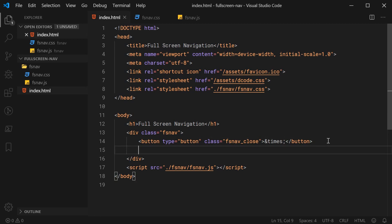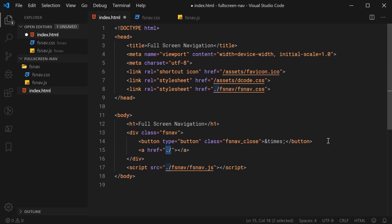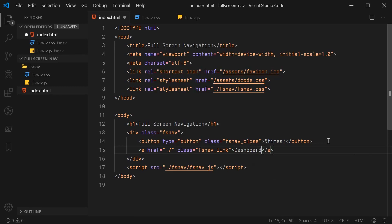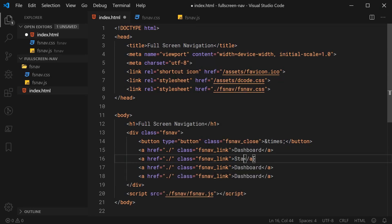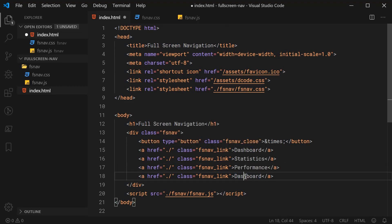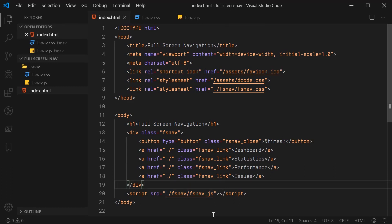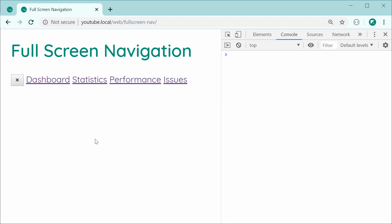Below here, we can create each one of our links for the navigation menu. We can say an anchor tag with an href of ./ for the current file — of course, this will change depending on your own project. For the class of this anchor tag, we can call this fs-nav_link. For the content, I'm going to put some dummy content, for example, Dashboard. Then do this another three more times — we can make one called Statistics, one called Performance, and lastly one called Issues. This is basically all the HTML we need. Saving and refreshing the browser gives us something like this, and now it's all up to the CSS to style this and put everything in the correct position.